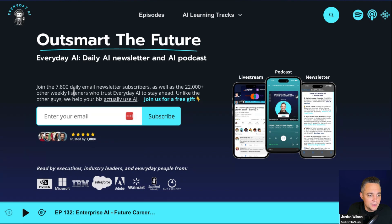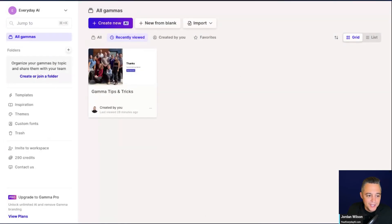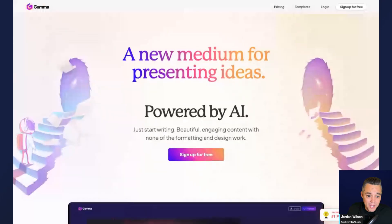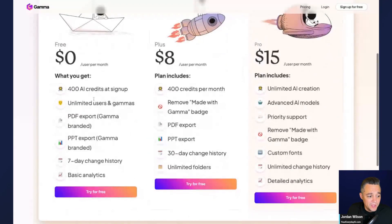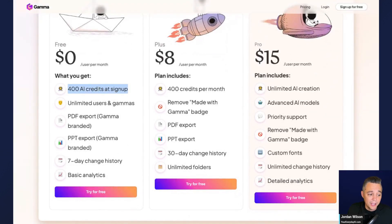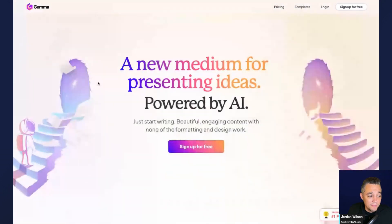Let's jump in and look at Gamma App. There is actually a great free plan. If you look at pricing, you essentially get 400 AI credits when you sign up. But if you want to use this on an ongoing basis, you're probably going to want a paid plan. We can go over the basics in the free plan.